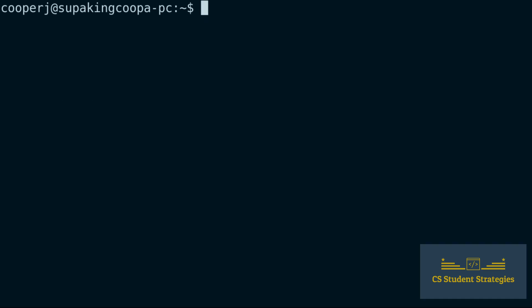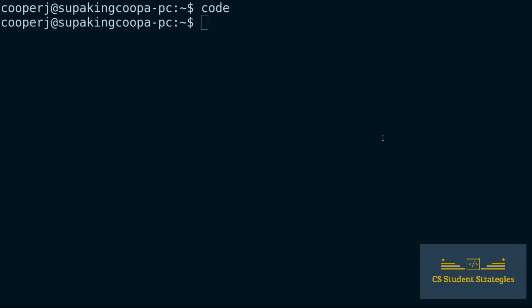And then once it's installed, you can just type in code to make sure that everything is running. It will pop up — it came up on my other screen here — and when it comes up, you know you've installed VS Code correctly.